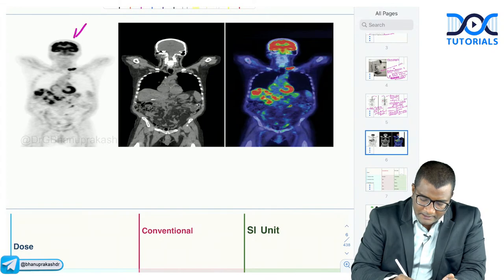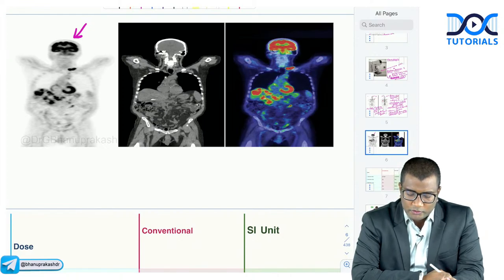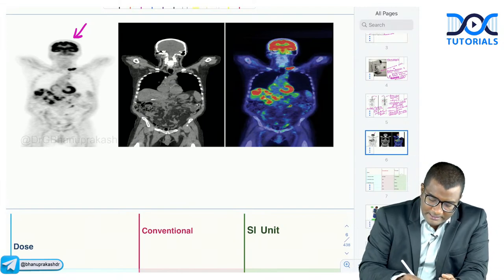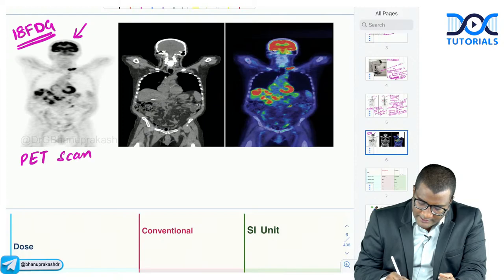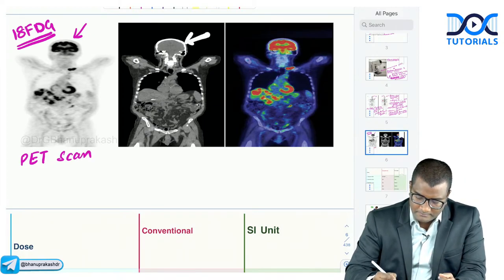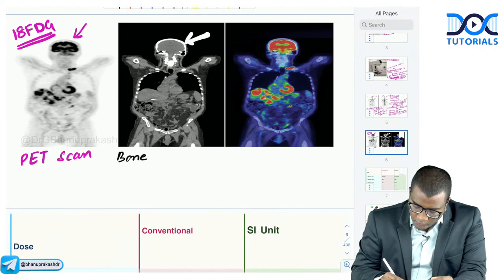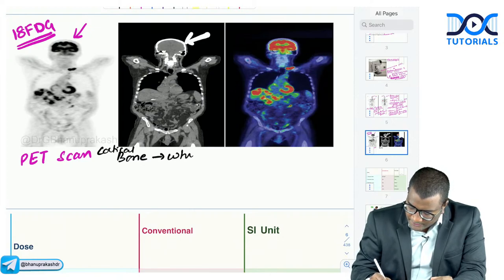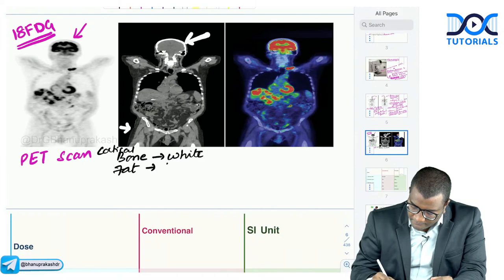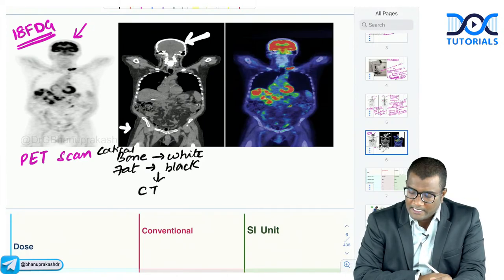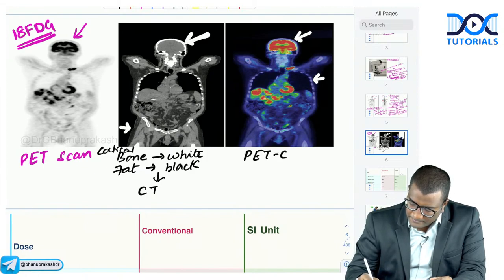Looking at the next image — is this a bone scan or a PET scan? You can see uptake in the neurons, indicating 18-FDG is used. This is a PET scan. Here the bones appear white (hyperdense cortical bone) and the subcutaneous fat is black — this is the CT component. With brain uptake and white bones together, this is a PET-CT: the PET functional scan combined with the anatomical CT scan.